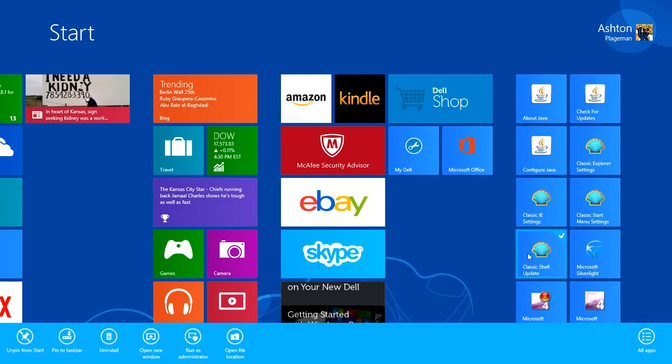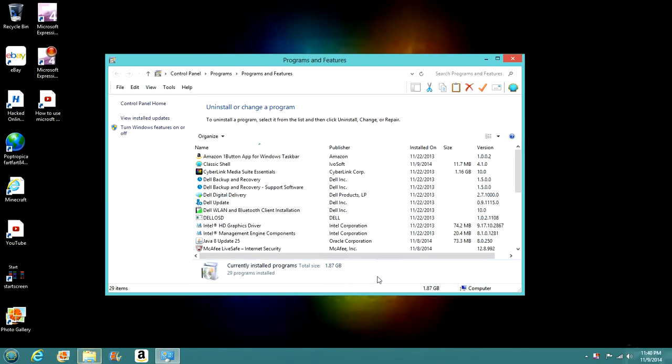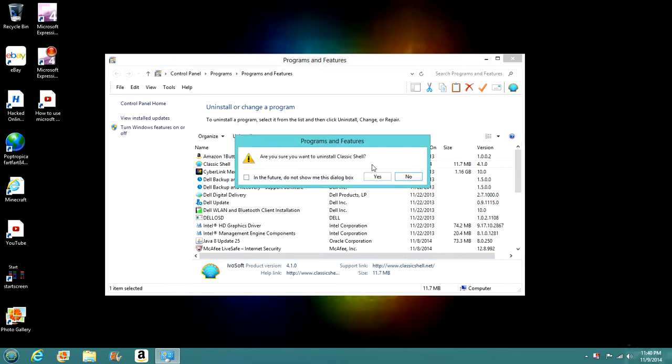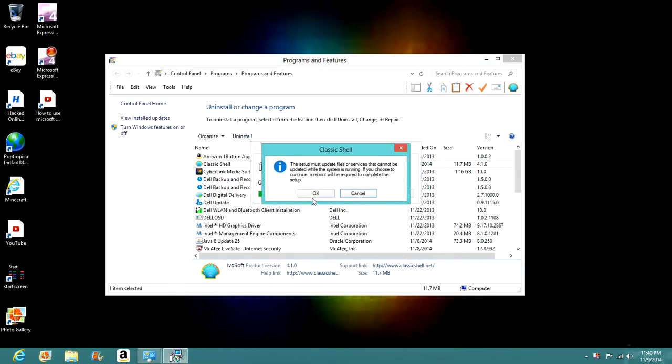First off, I am going to uninstall mine, because I already have it installed. And I'm going to uninstall it so I can show you all how to do it.